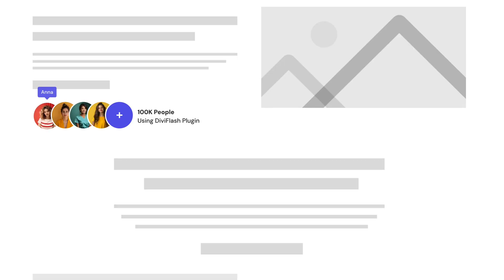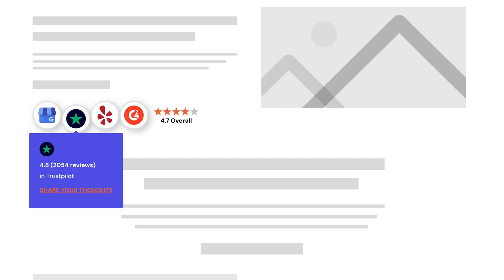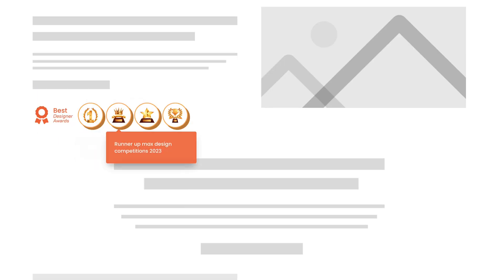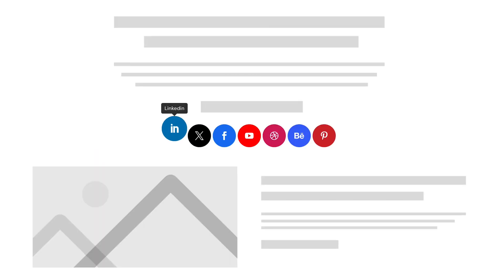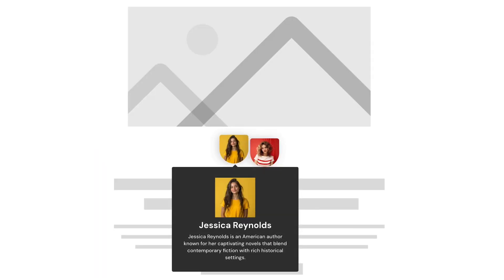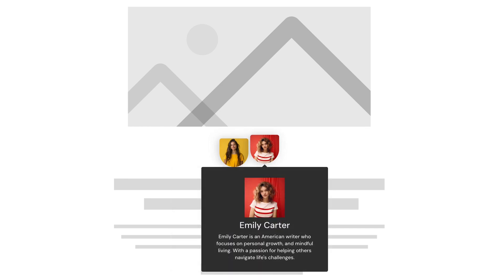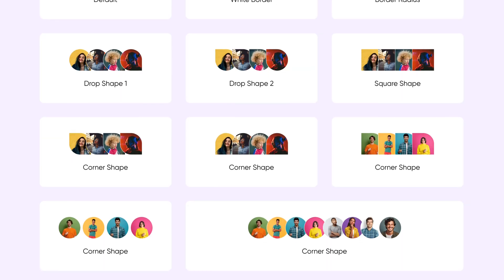With our Stack Module, you can create different types of designs to showcase your user base, ratings, awards, social media platforms, multi-author blog posts, and many more. The possibilities are endless.